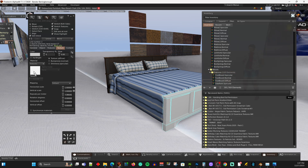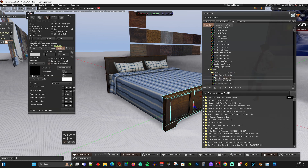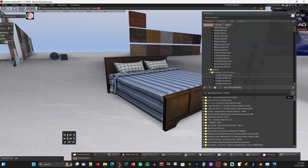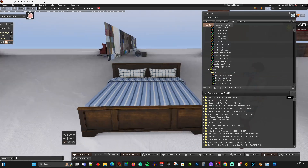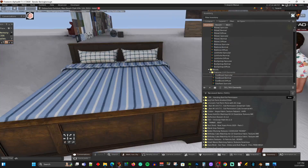Footboard diffuse, use footboard normal, footboard specular. Okay, so there we have it - done with the Blinn-Phong textures. And it looks pretty darn good.